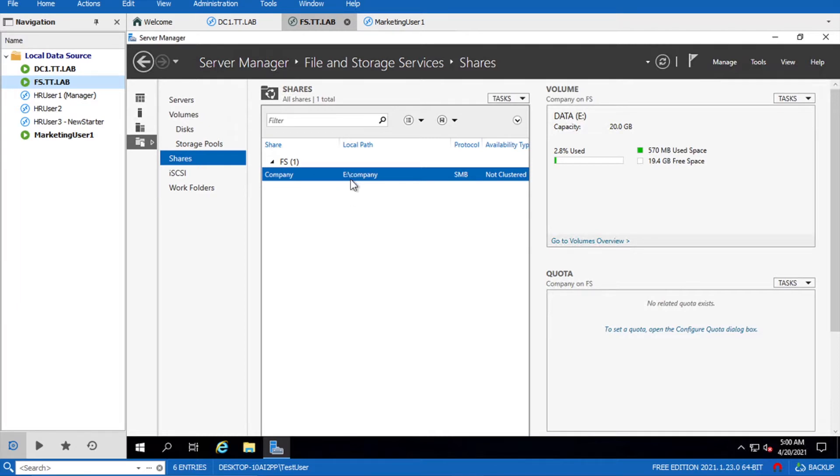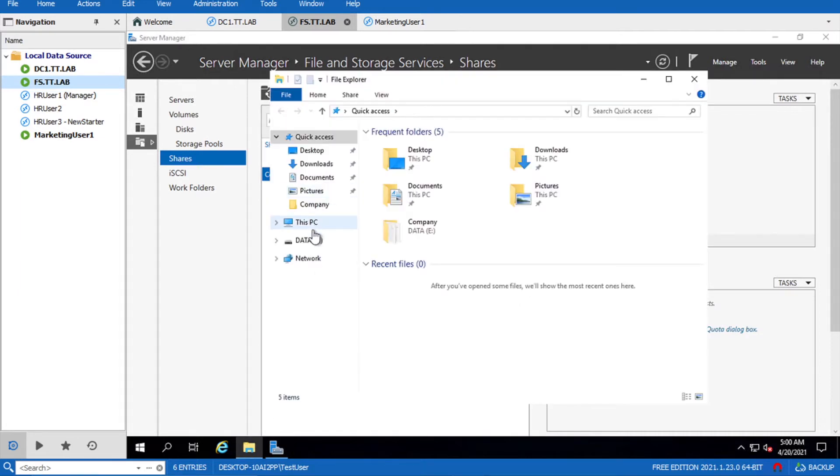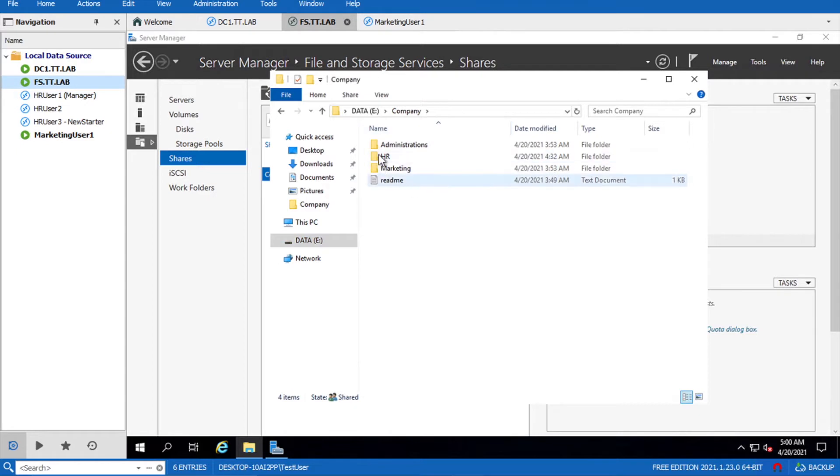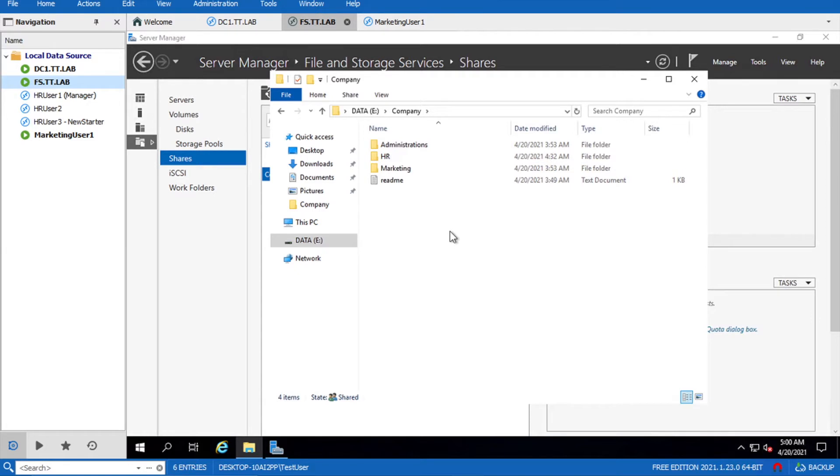Here in the last video we already created a share with the name of the company that everyone has permissions to create files or folders inside. Here is the HR folder that was created by user one, and we have a request that this HR folder should not be visible to other users in other departments.